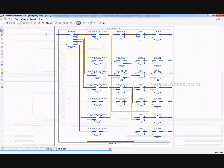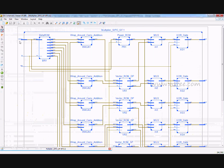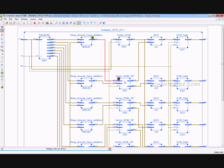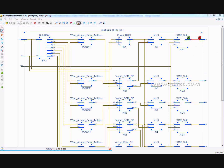The RTL schematic of the SIPO Galois Field method shows the address connections to beta ROM and power ROM. The beta ROM sends data to the wrap-around carry addition block, with the second input coming from the power ROM. After the carry addition, data goes to the vector ROM, whose output feeds the multiplexer, and the multiplexer output goes to the XOR gate to produce the final output.